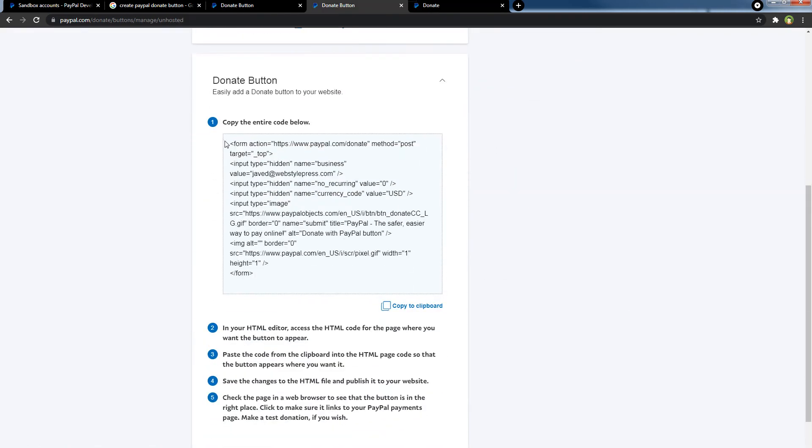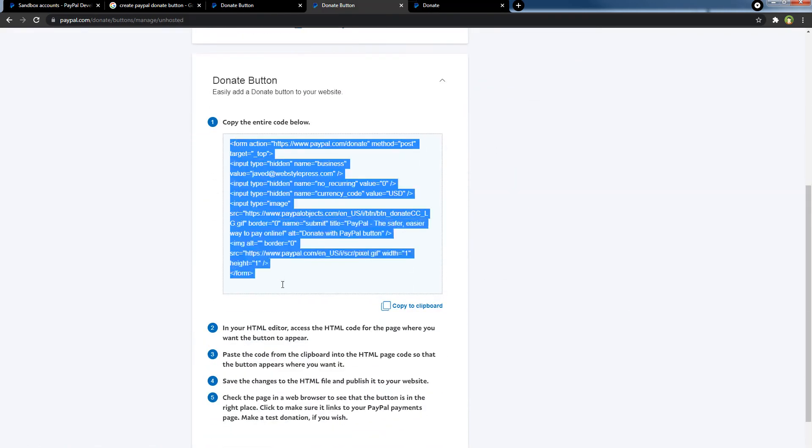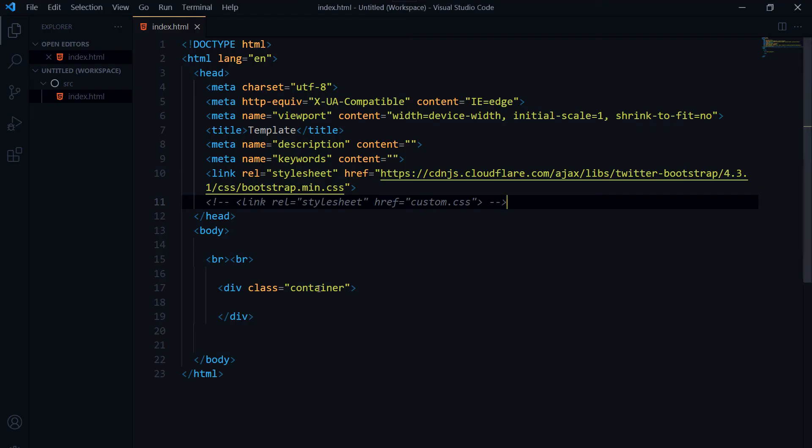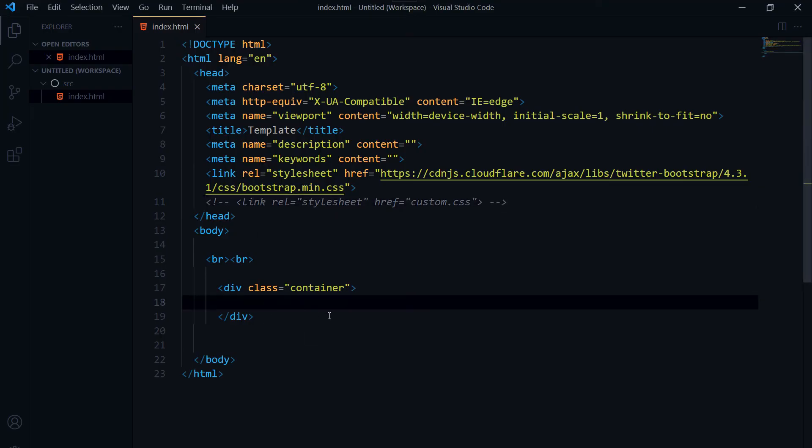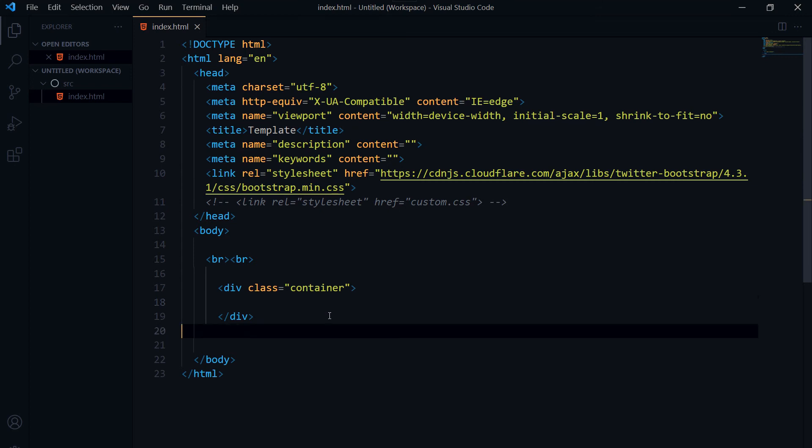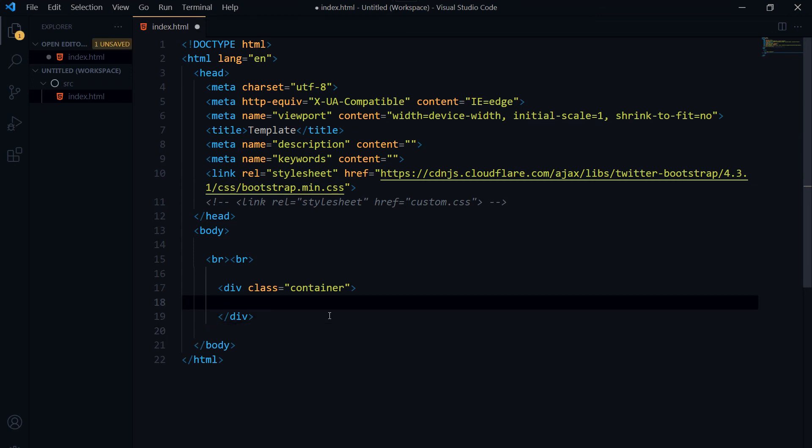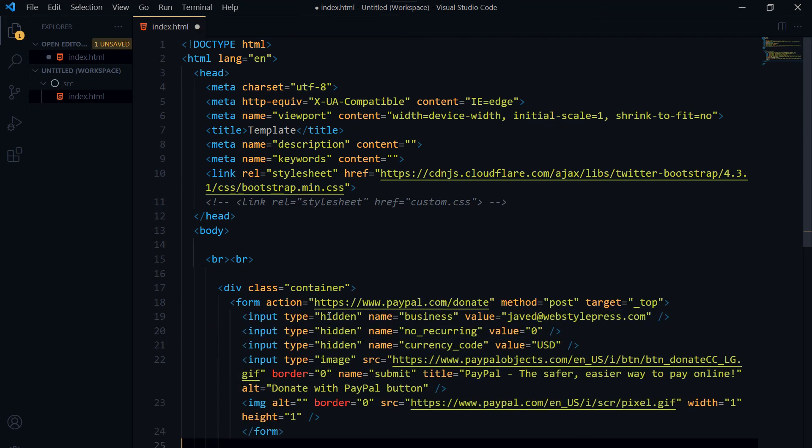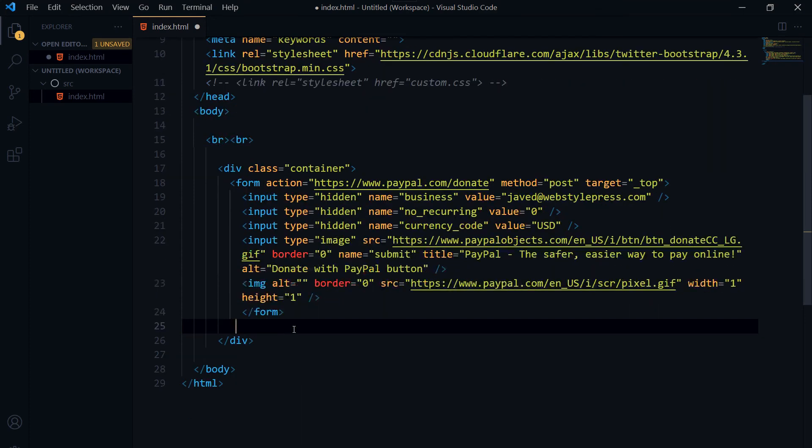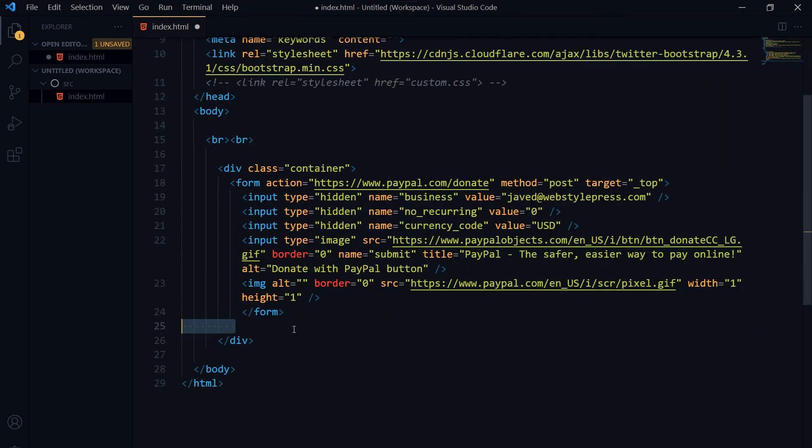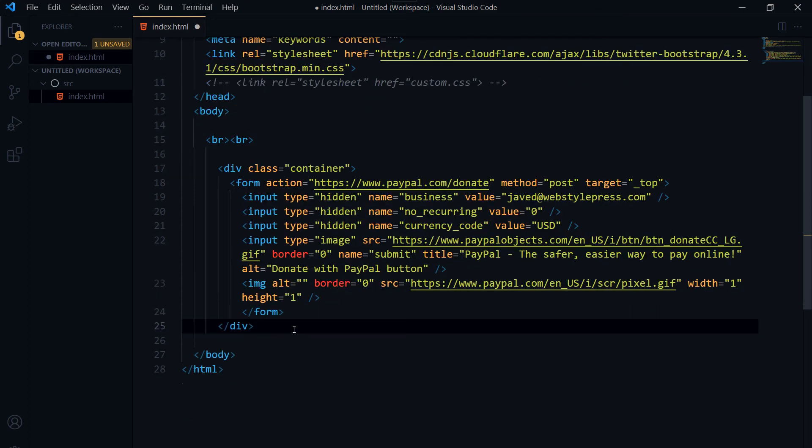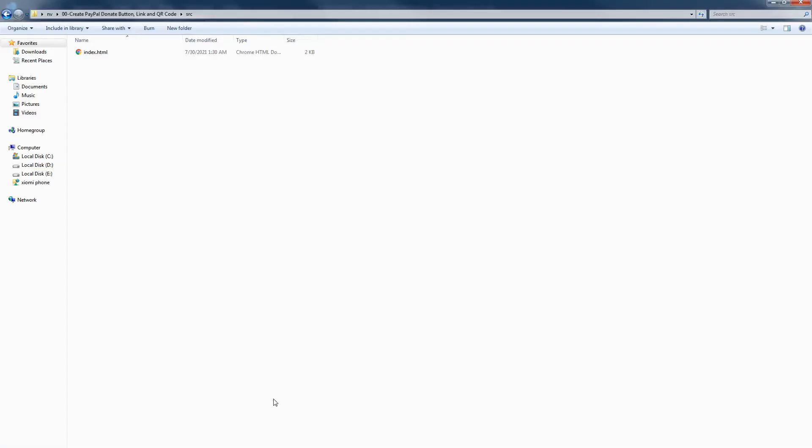Also, this is the form that we can use in our website. I've got this HTML page and let's use that form here. Save. This is the page.